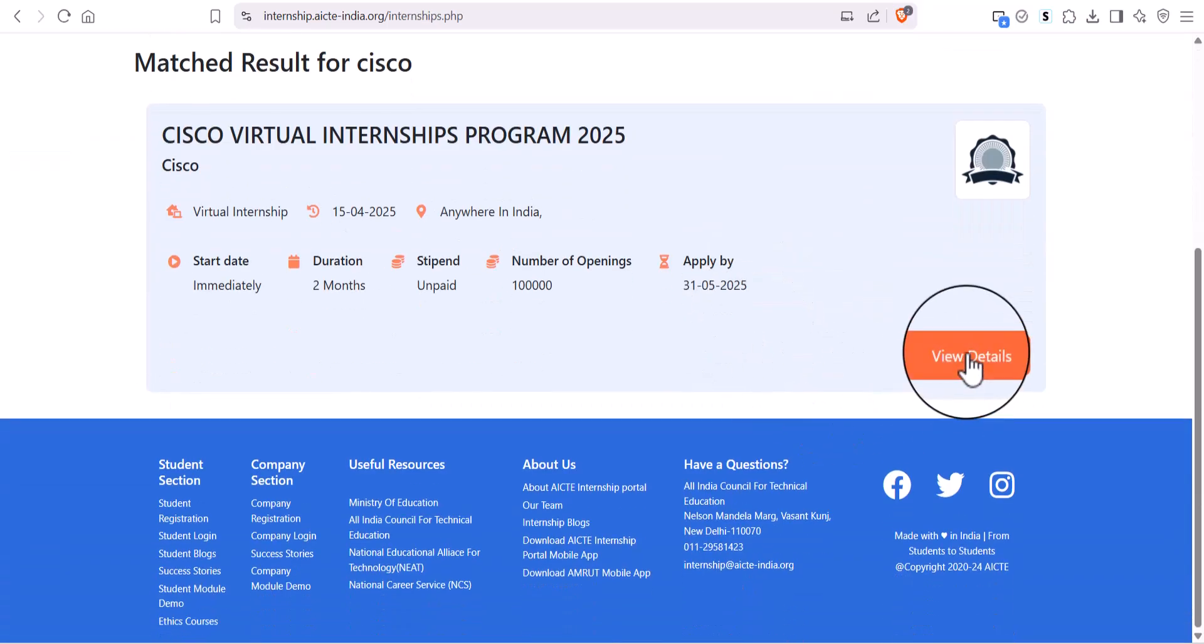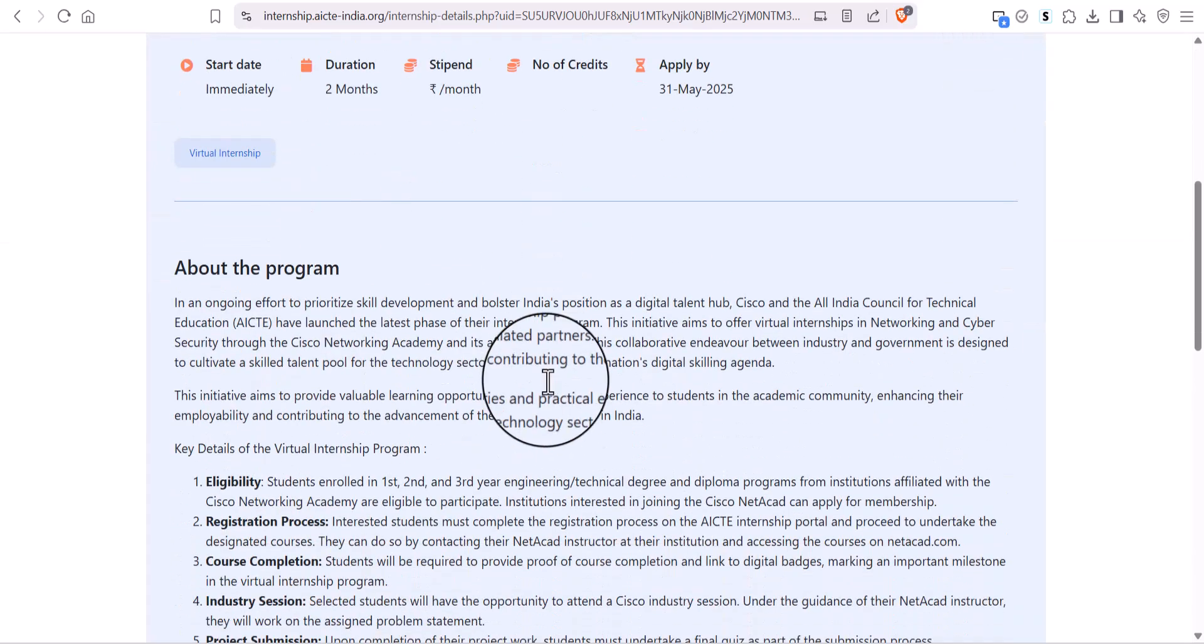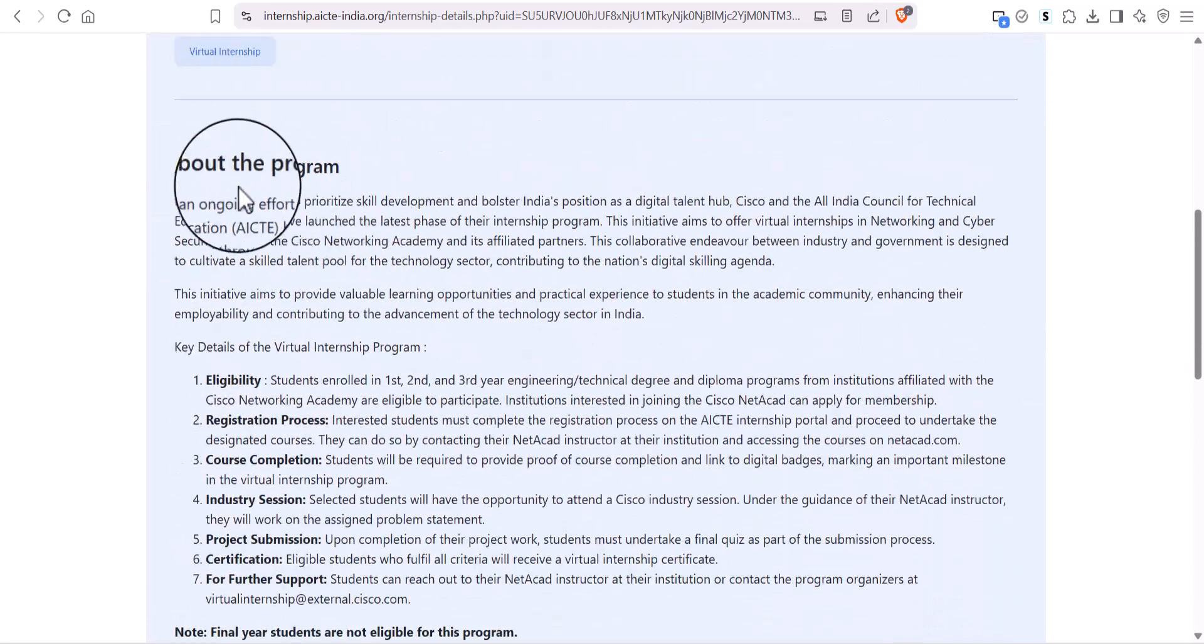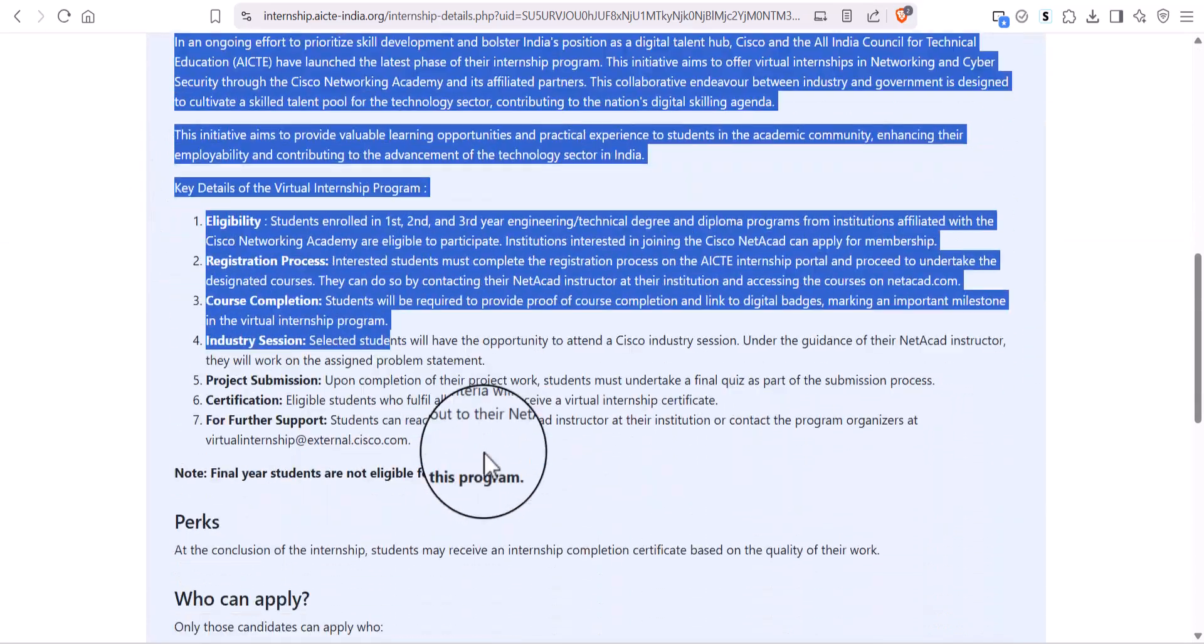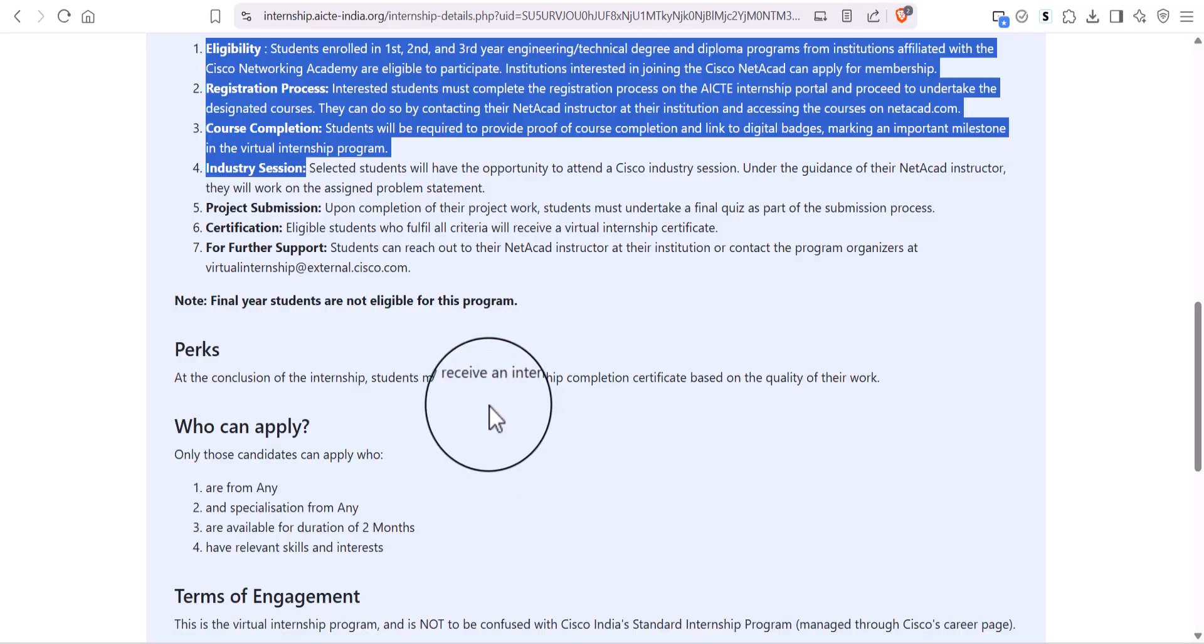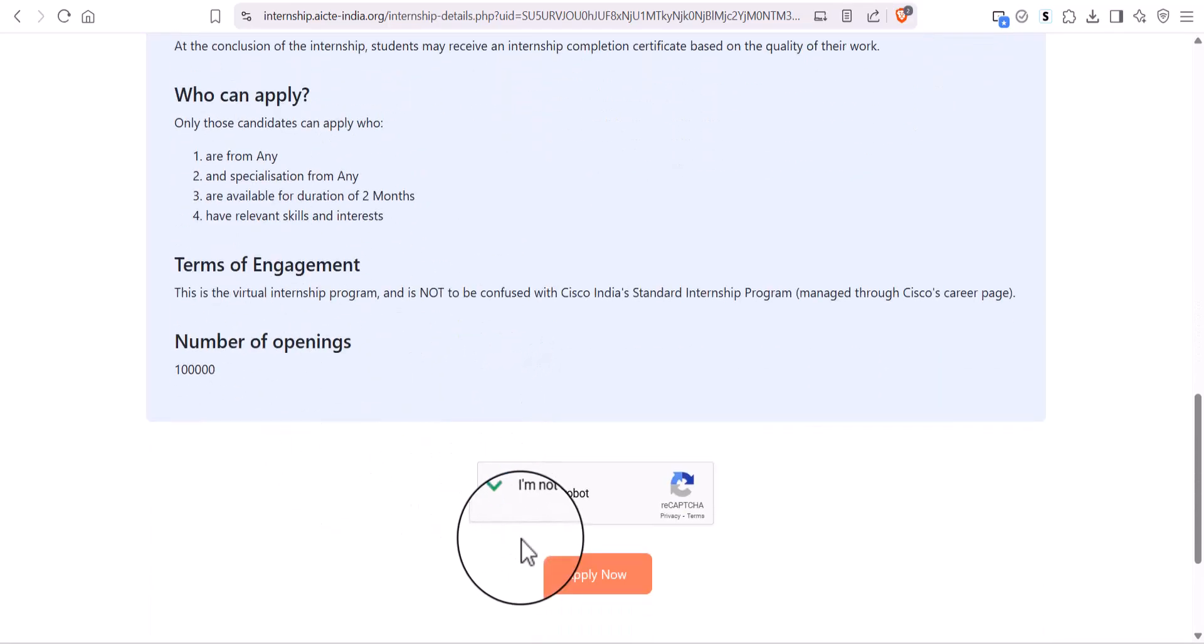Click View Details on Internship Program Guide. Read carefully the details of the program. And at the bottom, click on Apply Now.